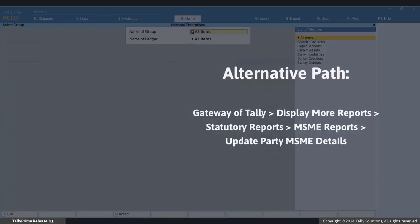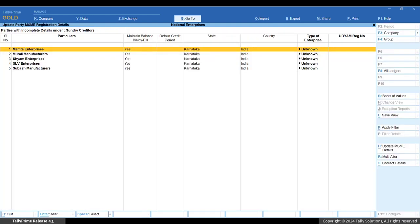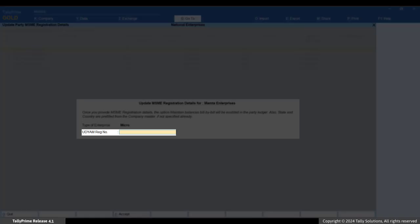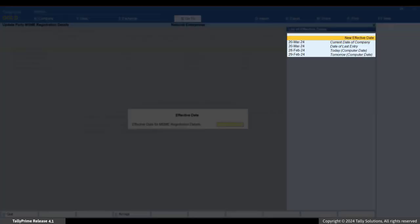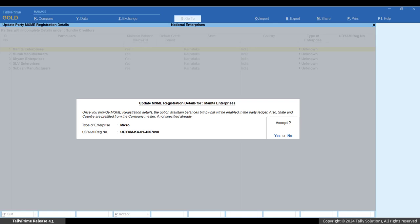Alternatively, go to Gateway of Tally > Display More Reports > Statutory Reports > MSME Reports > Update Party MSME Details. Select Sundry Creditors in the name of Group field and select All Items in the name of Ledger field. Place the cursor on any party to update and press Alt+H or Enter. Select the type of enterprise, enter the Udyam registration number, press Enter, enter the effective date, and press Ctrl+A to save.